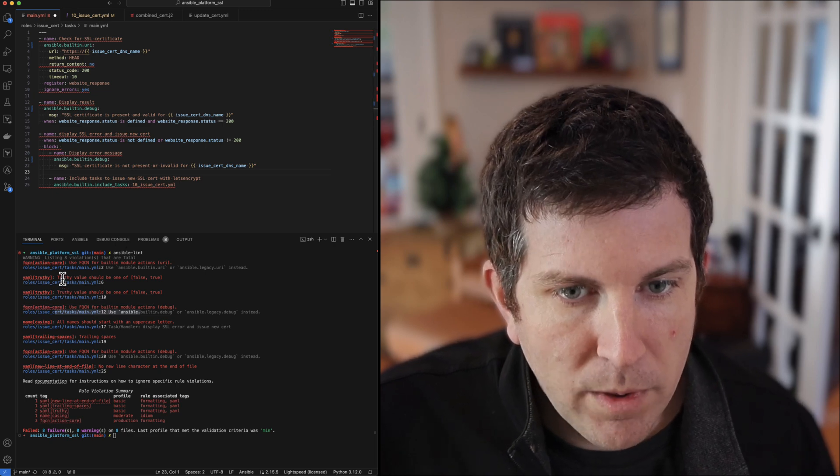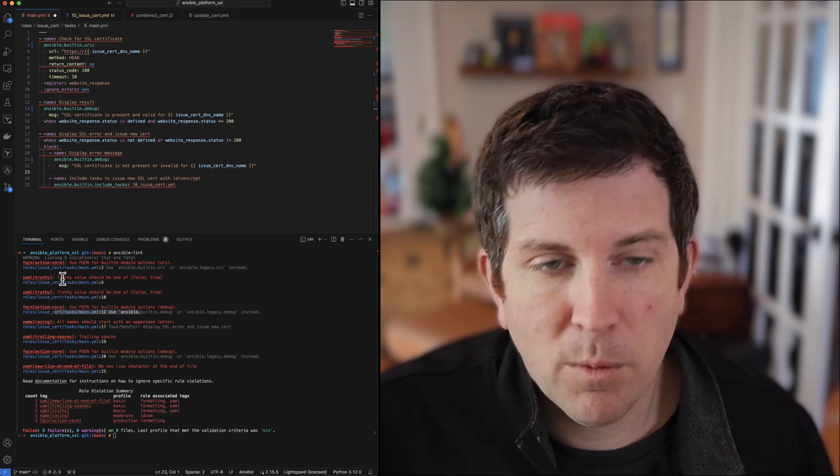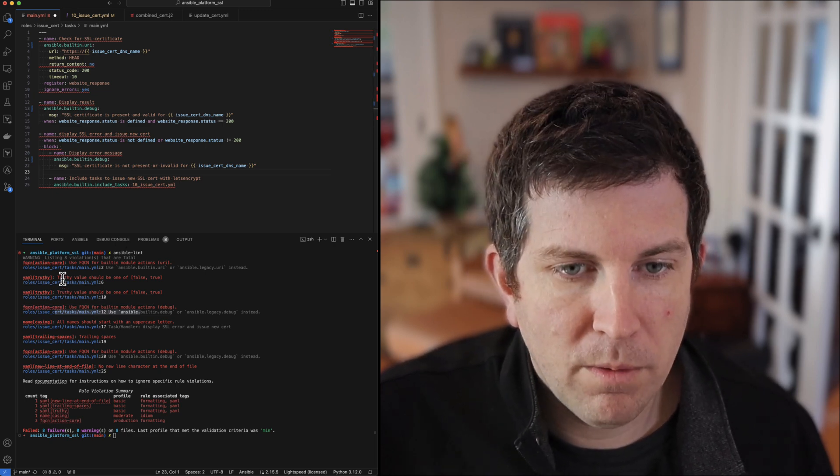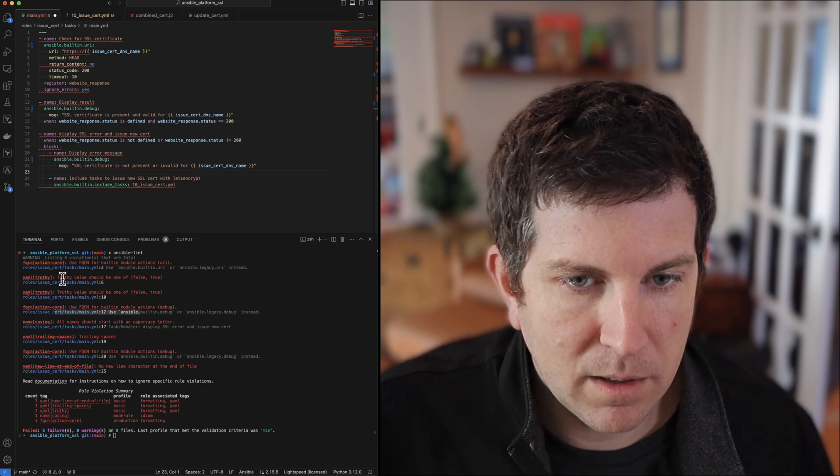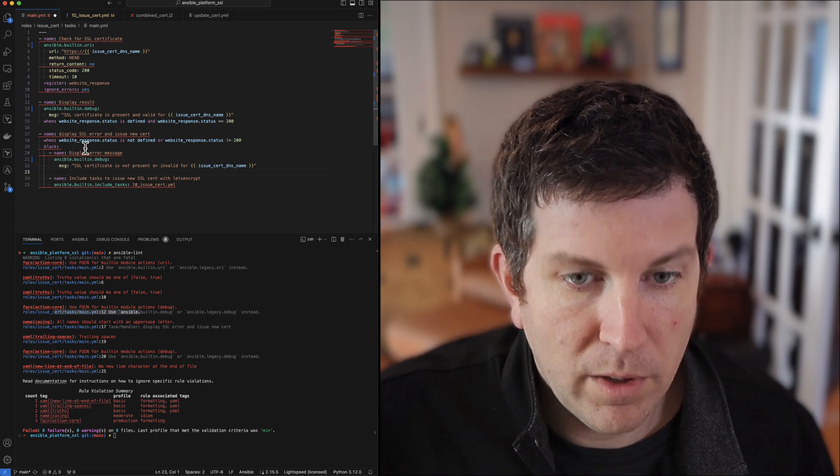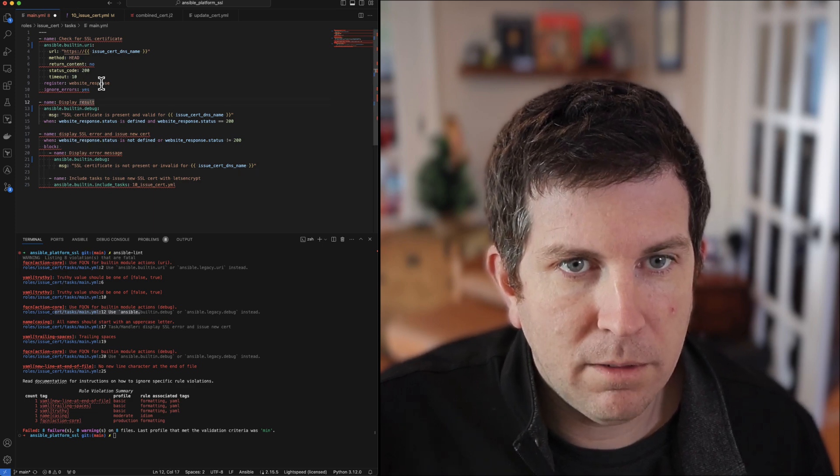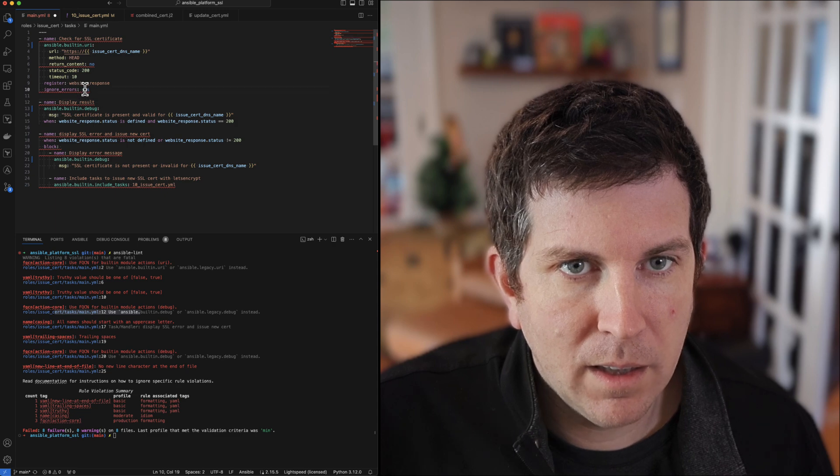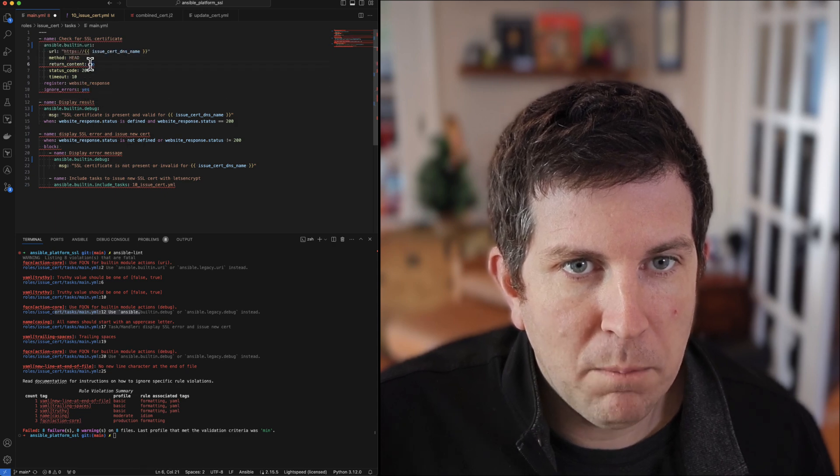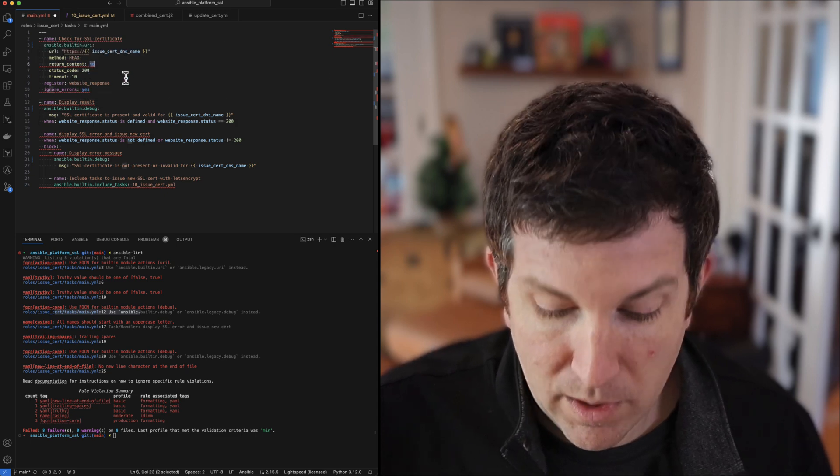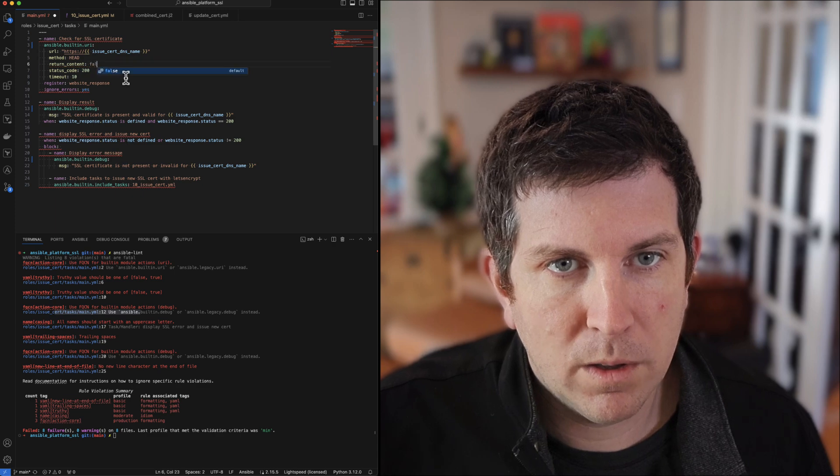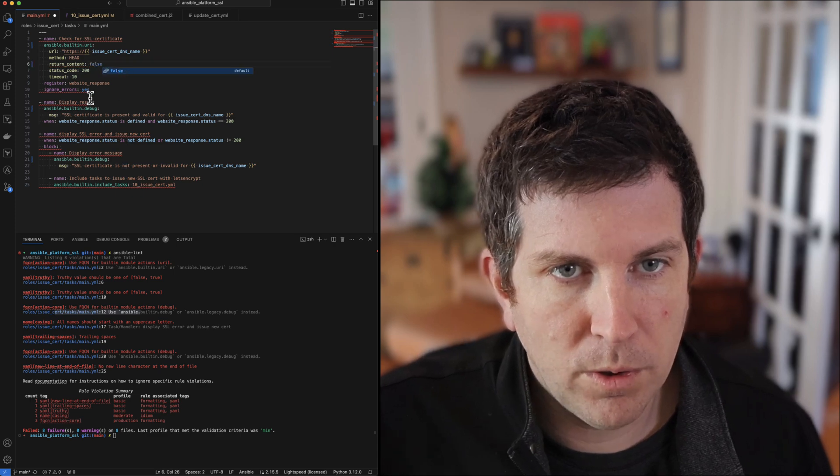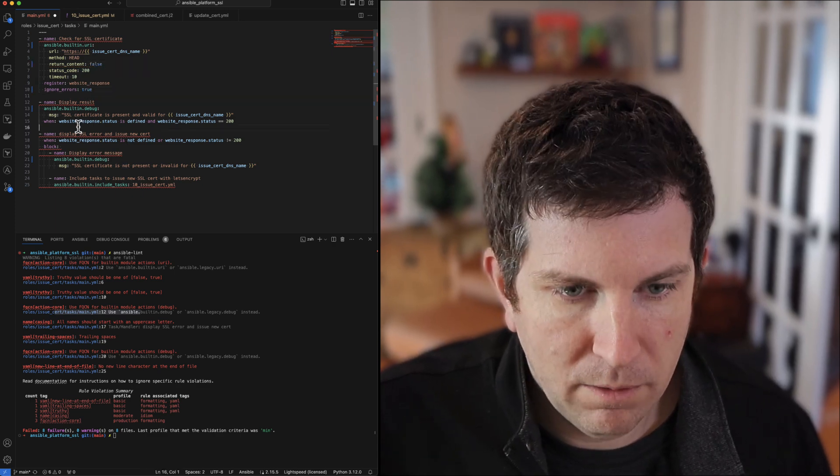The next one is truthy values. There's a bunch of different ways we can do truth values within YAML, like yes/no or on/off. Here I have yes and I have a mix of no, and best practices or the default practices want false and true with lowercase. So we're going to go ahead and fix that.